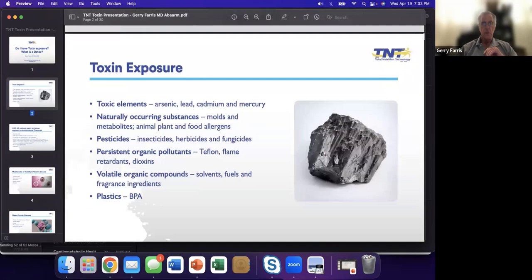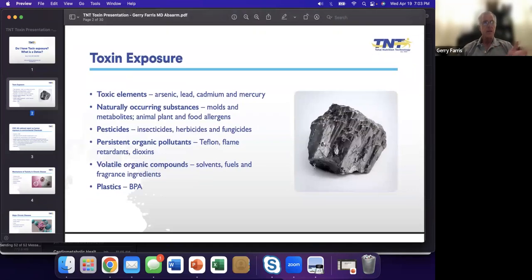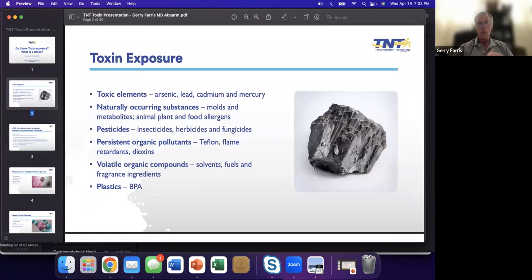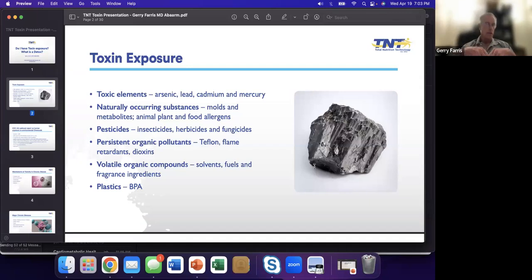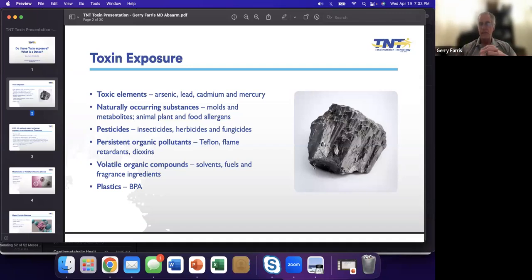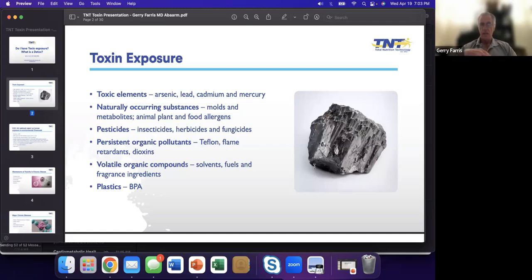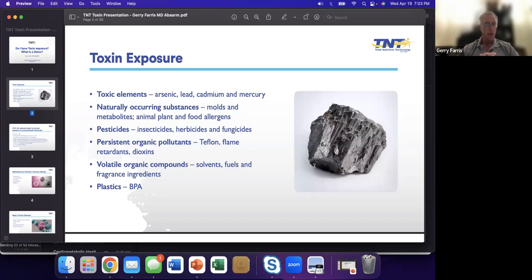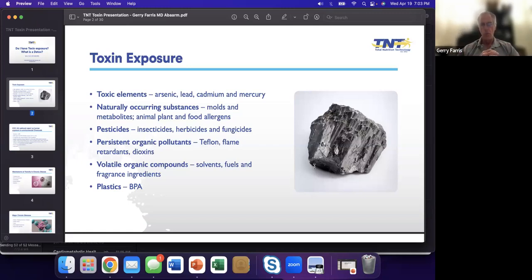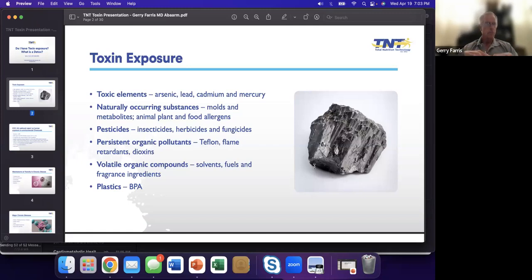Toxin exposure can come in many forms. We know about arsenic in rice, lead. There was the TACT2 study that discovered how lead was involved in cardiovascular disease. We have cadmium, mercury. I'm old enough to know about the mercury thermometers.